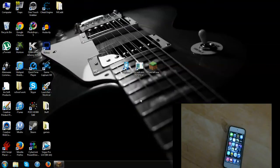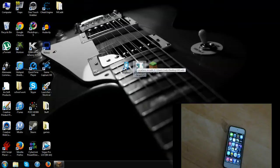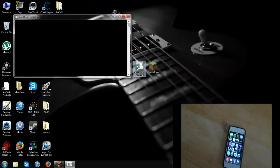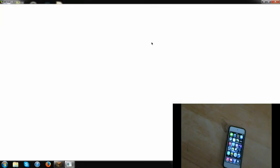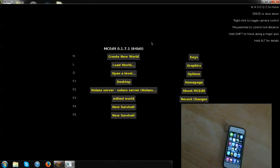Next, plug your iPod into your computer and open MC Edit. One important thing to know: you can only move a 256 by 256 block area because that is the limit of the Pocket Edition. The iPod edition only has 256 blocks in length, and you can only copy 128 blocks in height — that's the y-axis limit.